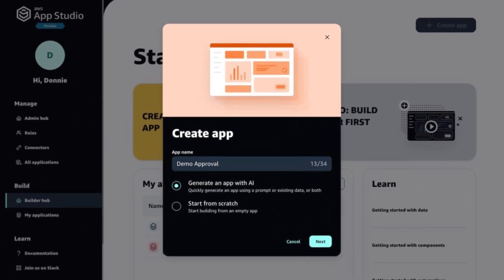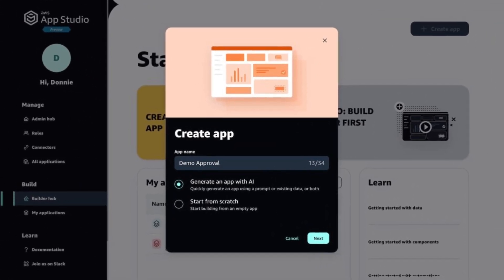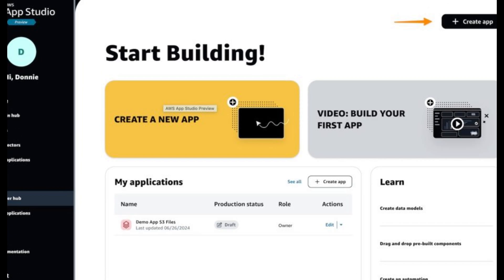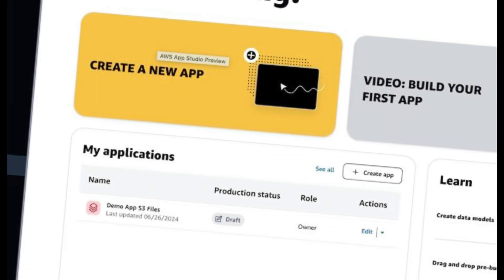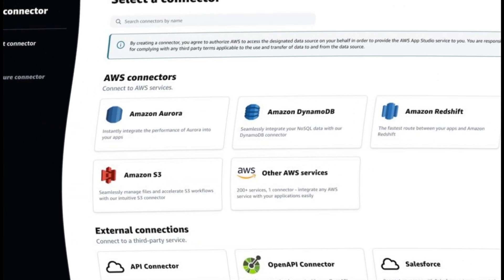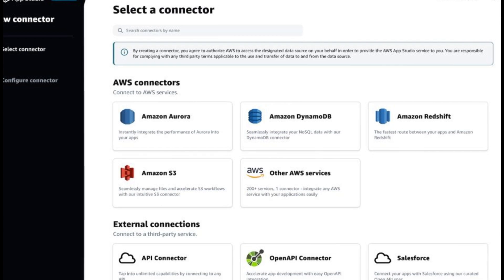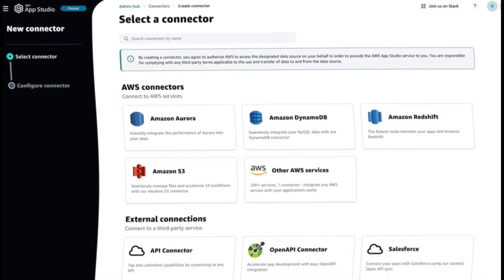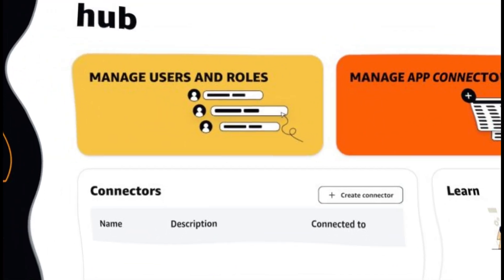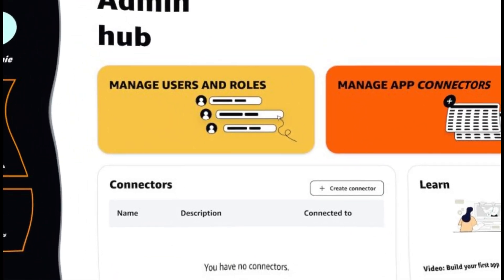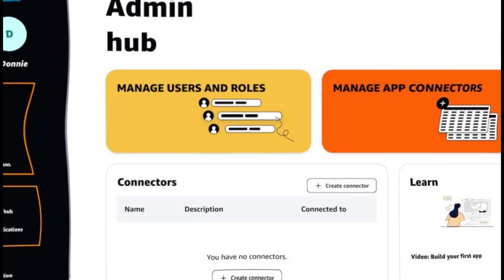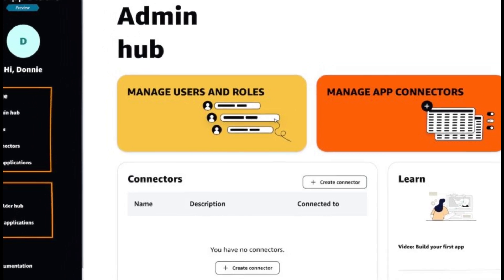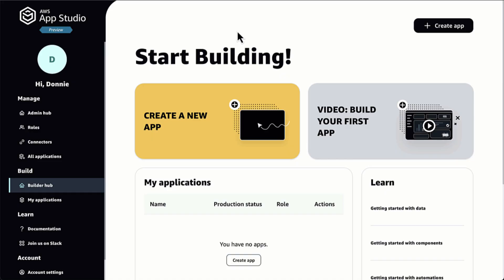Using AppStudio as a builder, creating an application. As a builder, I can use the AppStudio generative AI-powered low-code building environment to create secure applications. To start, I can describe the application that I need in natural language, such as build an application to review and process invoices.